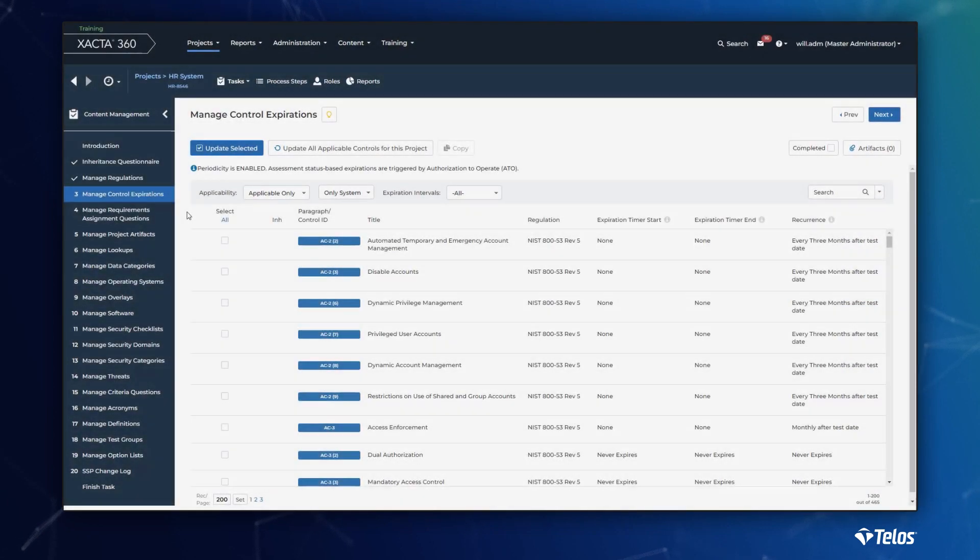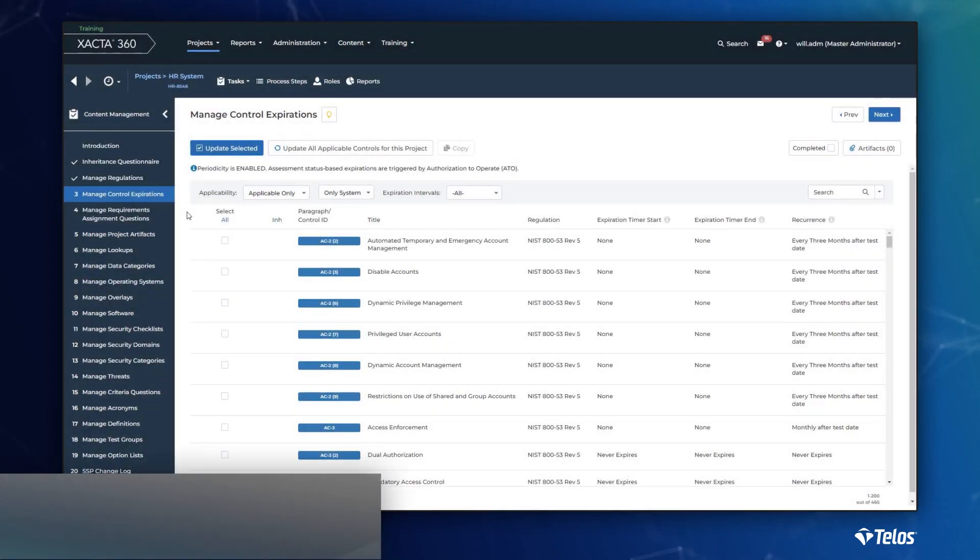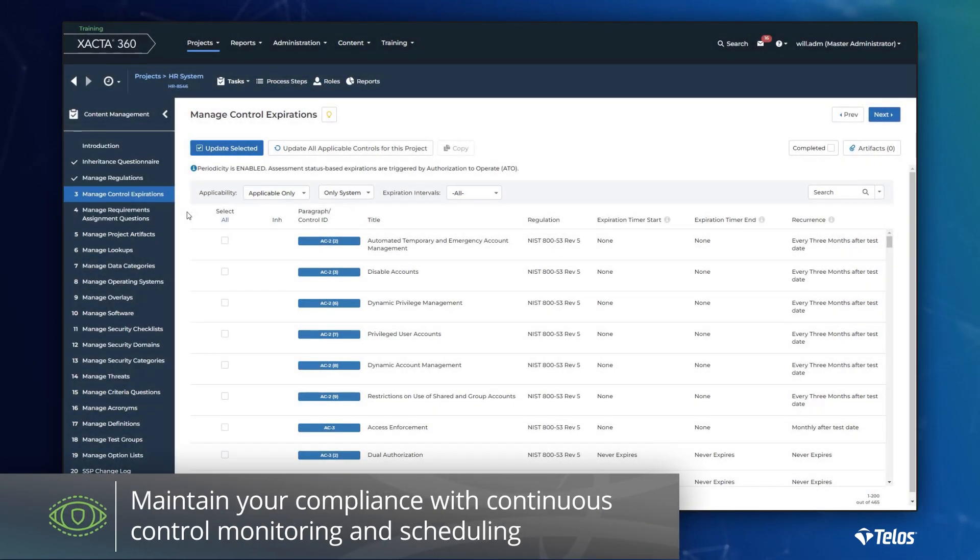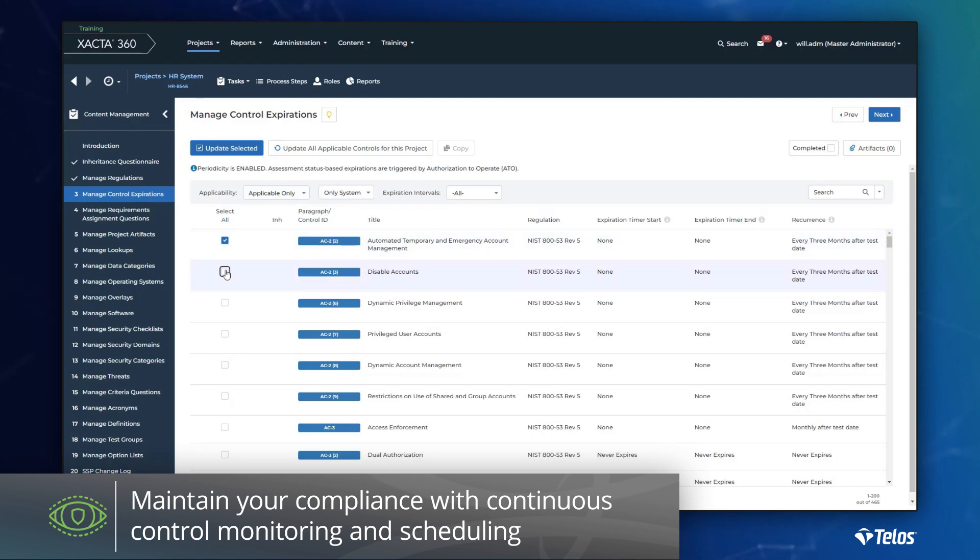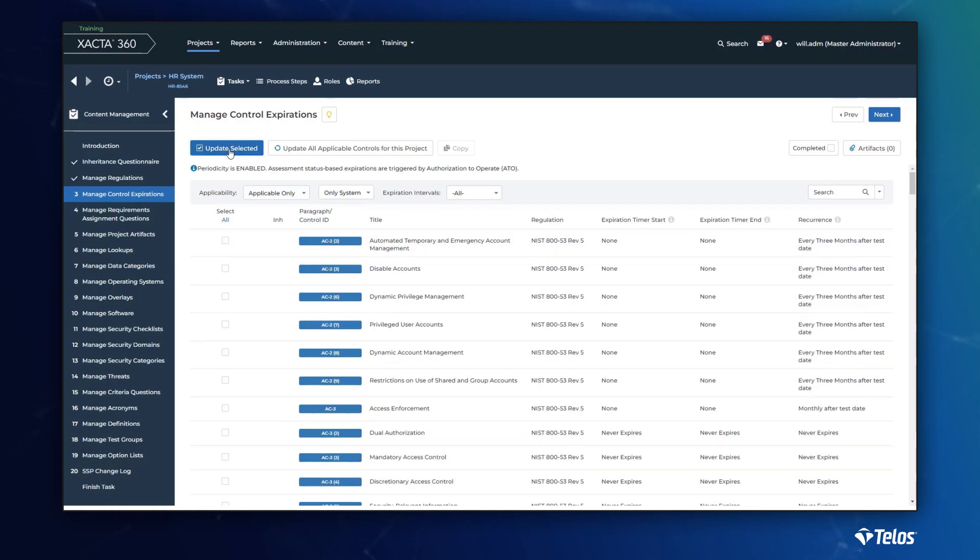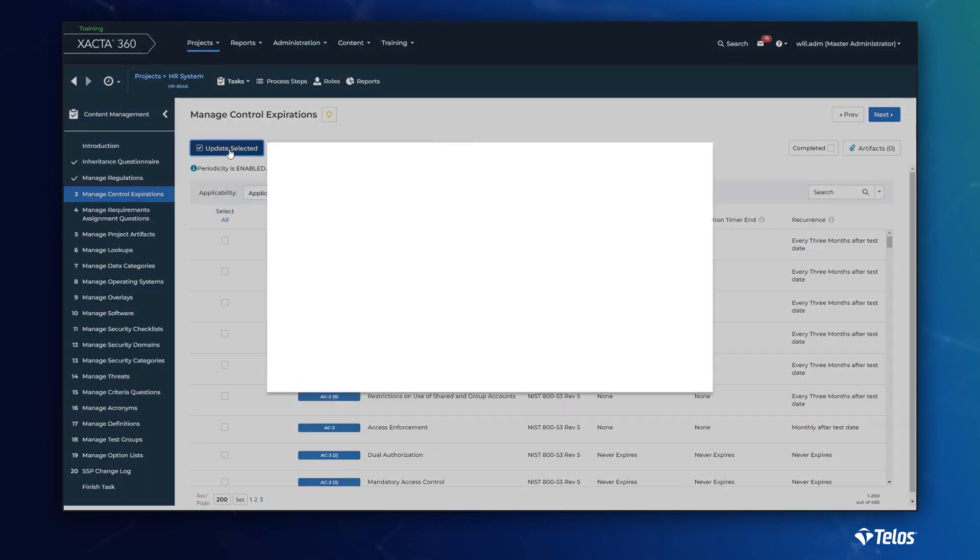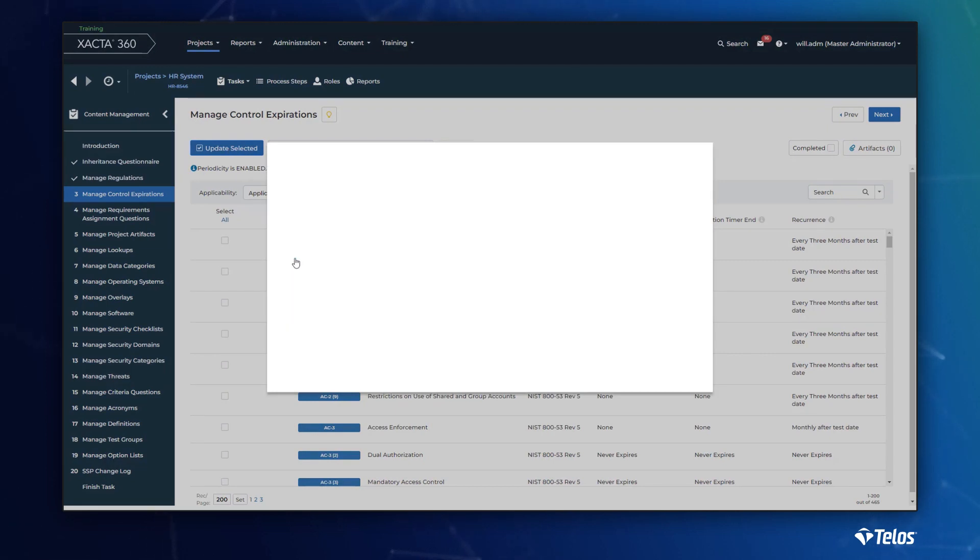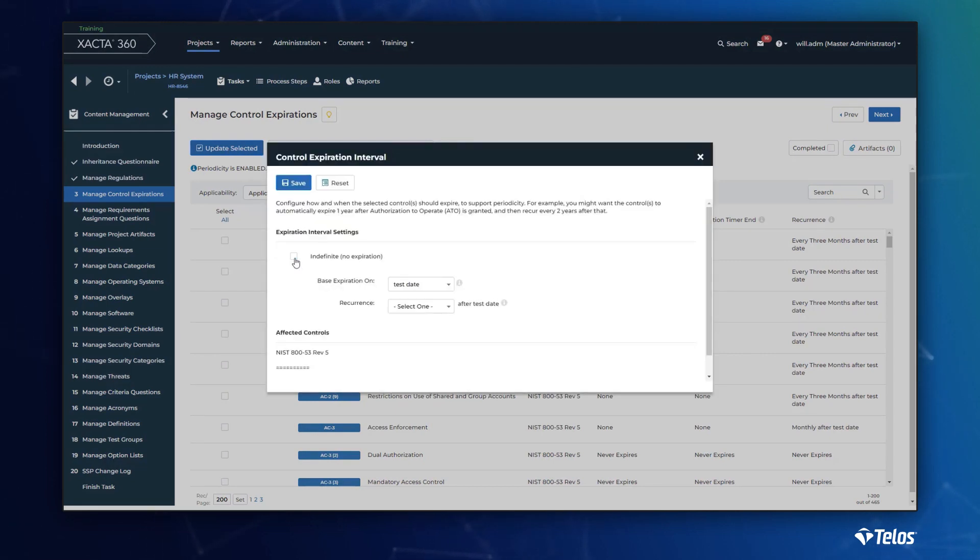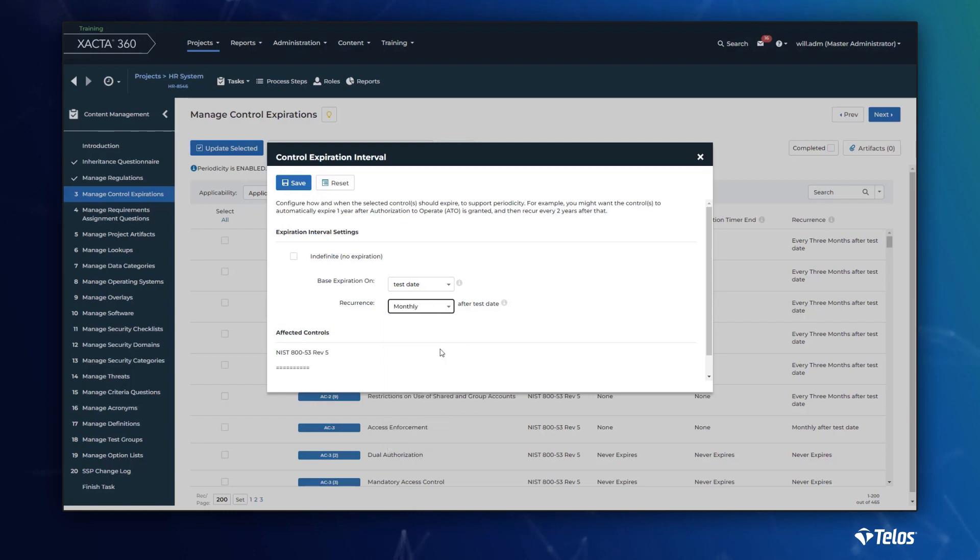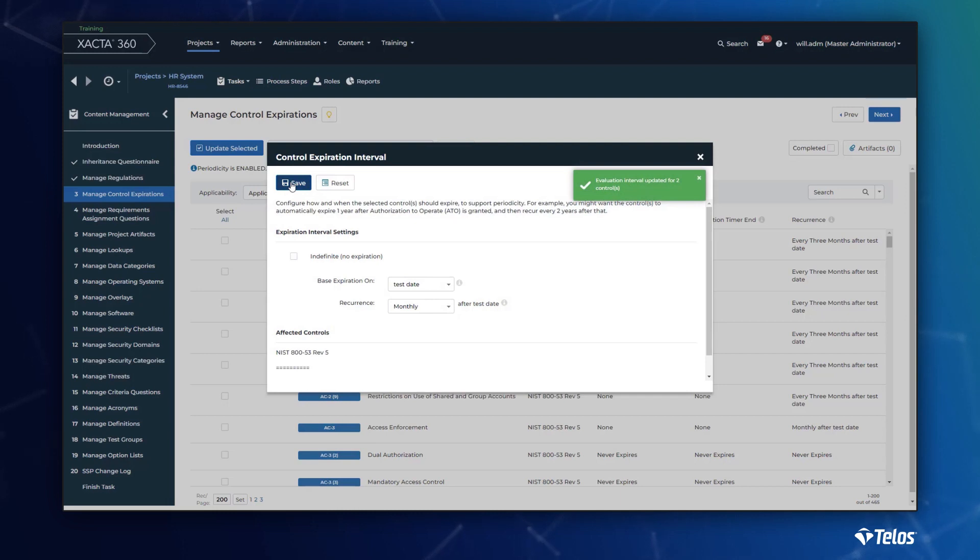Beyond what we have already highlighted, Xacta further automates the continuous monitoring program through control expirations. Xacta allows you to assign control expirations and automatically notify the control owner or the stakeholders that they have an action to complete. The flexibility of this capability allows you to automatically trigger revalidation of both technical and non-technical tests. Controls that were once compliant but exceed the revalidation timeline will fall into a non-compliant status, notify the appropriate stakeholders, and escalate if necessary.